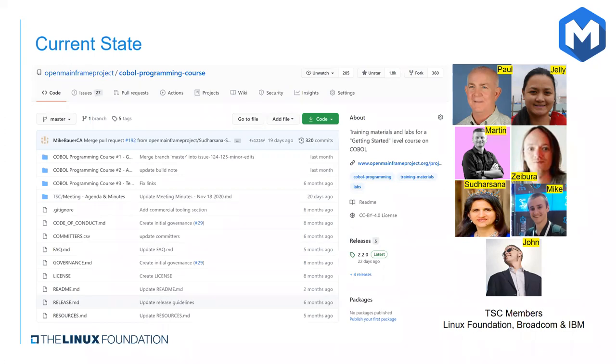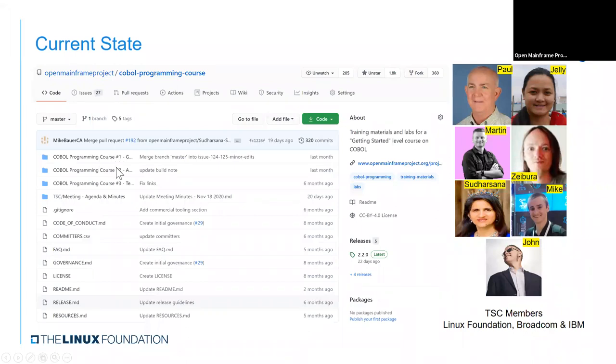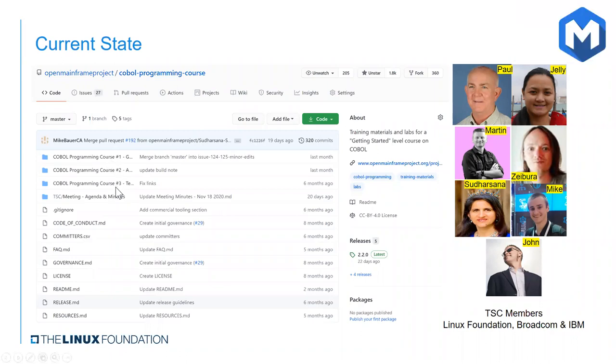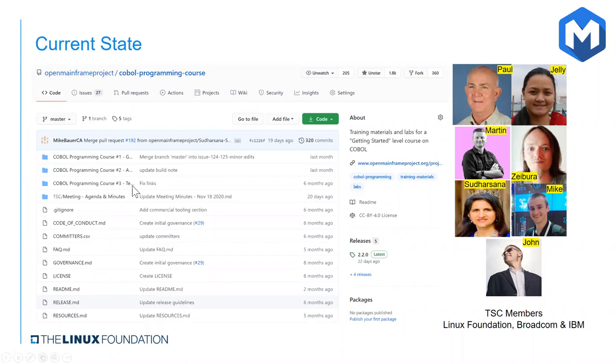I already covered the content in our released courses, which are shown here, course one and two. I also wanted to note that there is some content focused specifically on testing in course three, but that has not yet been released, although contributions would be welcome to that book to bring it to release quality. And then on the right, we have our current technical steering committee members. We have Paul, Jelly, Martin, Zabura, Sudarshana, John, and myself. And if you would like to begin contributing, you could possibly also become a member of the TSC later on.